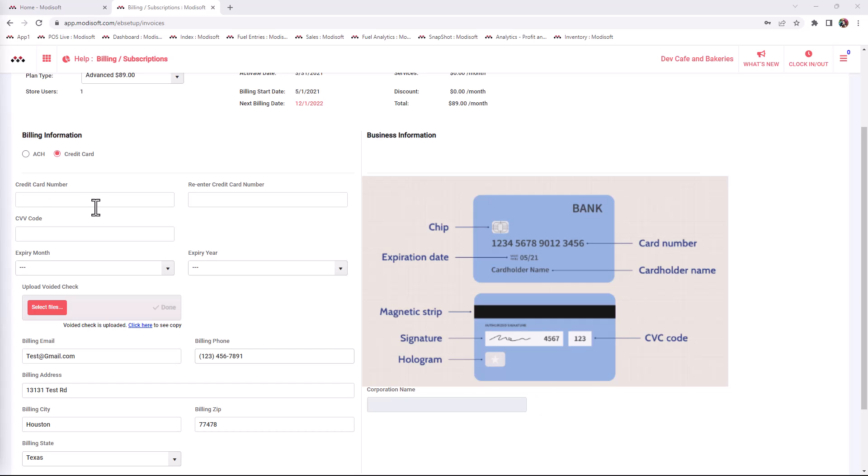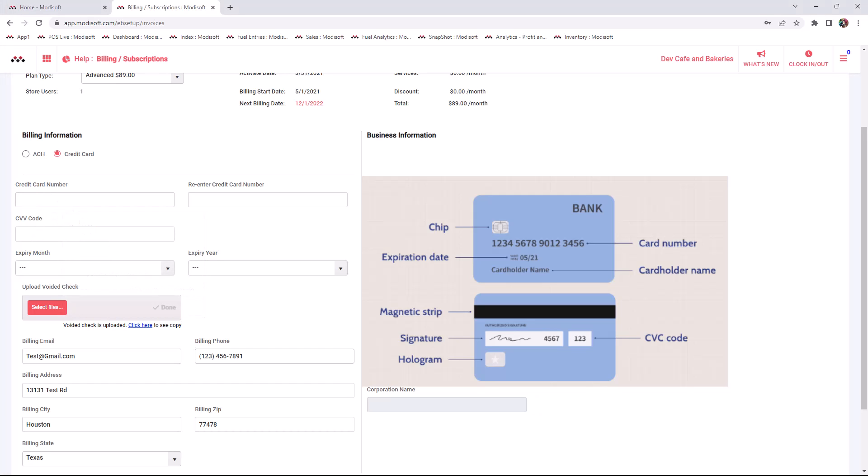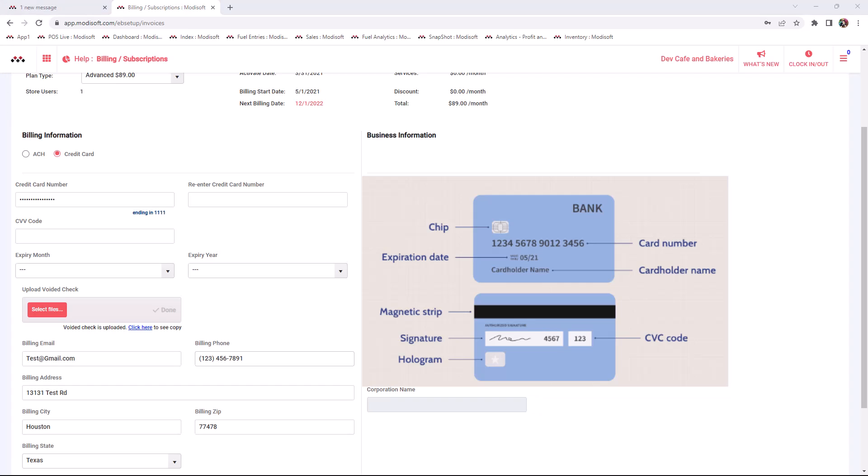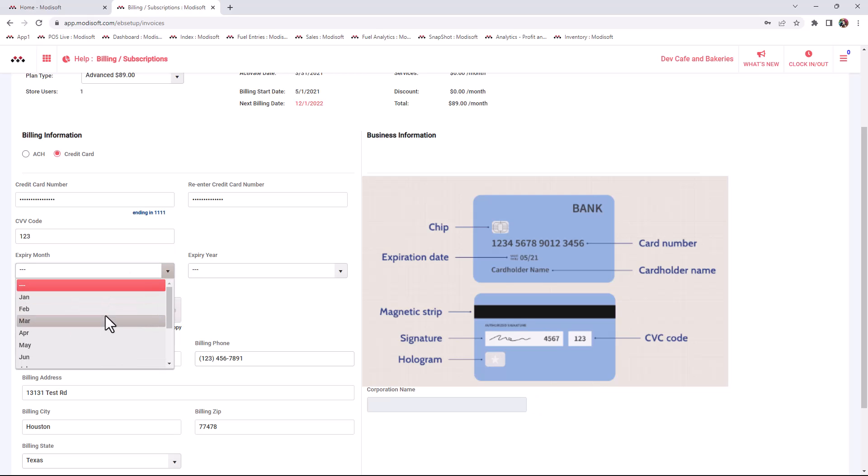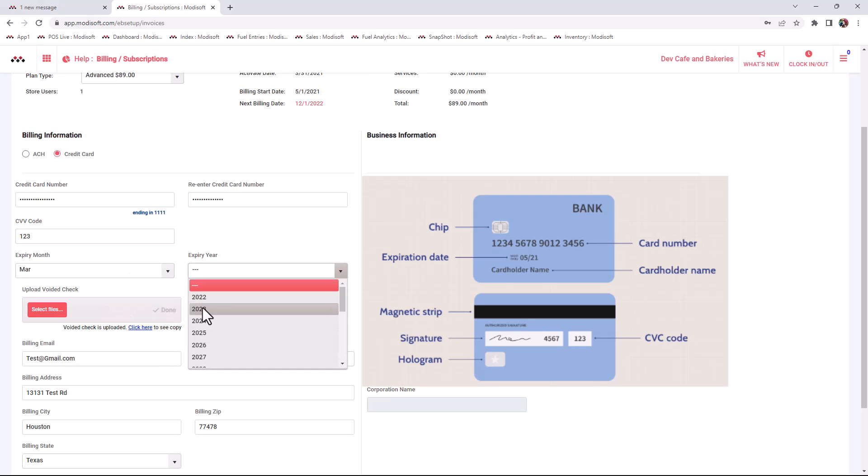Now I will go over how to enter the credit card information. The first thing that is required is your credit card number, which is typically 16 digits and can be found on the front or back of your card. Then you will re-enter the credit card number. The next thing you will put is the CVV number that is on the back of the card. This number is 3 digits. Once that is done, you will put the expiration month and year.